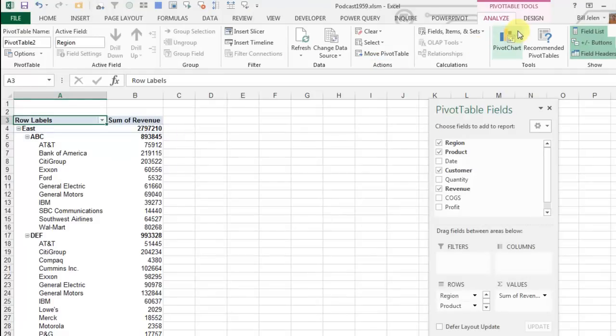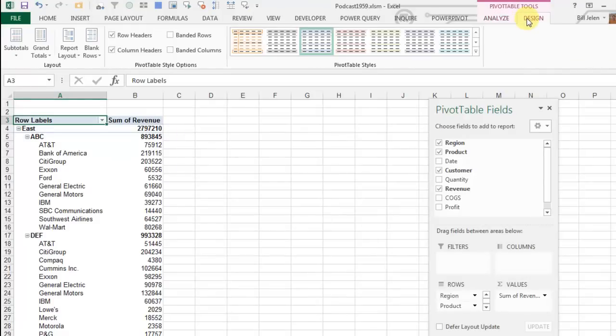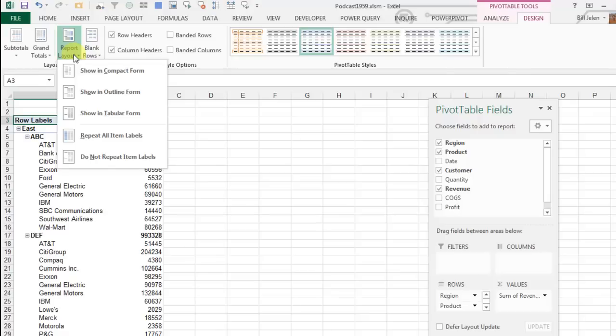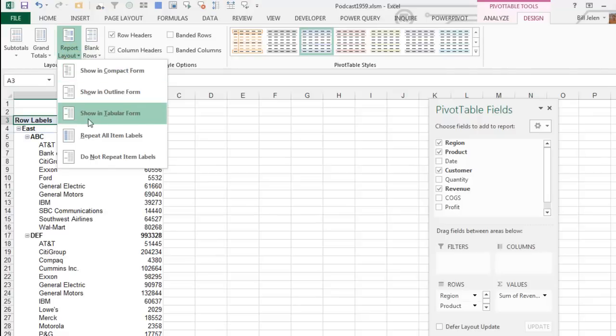So, ever since 2008, I have been lobbying the Excel team to say, look, I understand you love your compact form here, but there's a lot of us who need tabular form, and in fact...